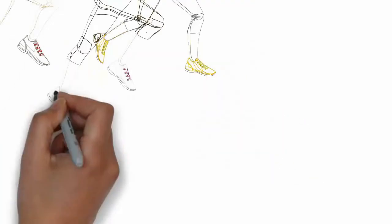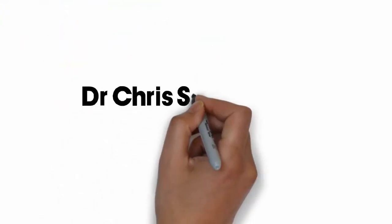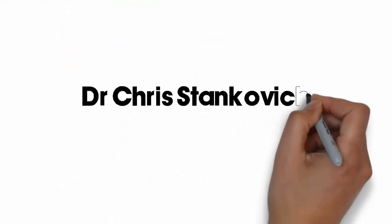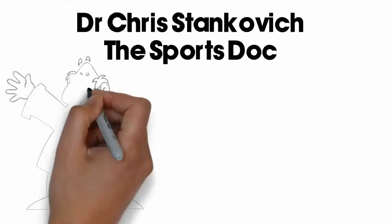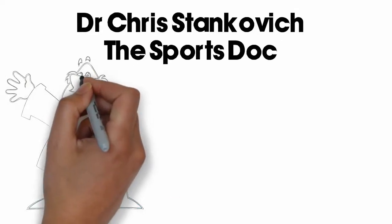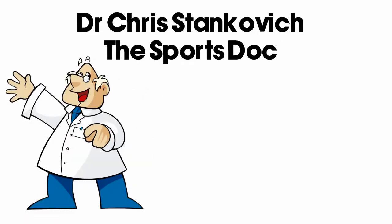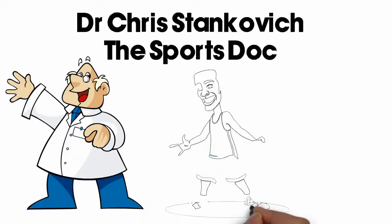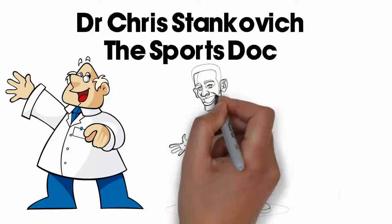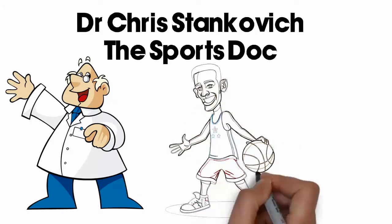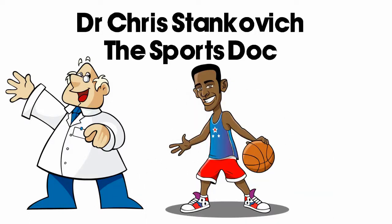But now, there's an easier way to improving mental toughness. Dr. Chris Stankovich, a.k.a. The Sports Doc, has helped thousands of athletes improve their mental toughness. He's helped athletes achieve peak performance on the field, with his programs proven to work with all ages and all skill levels.